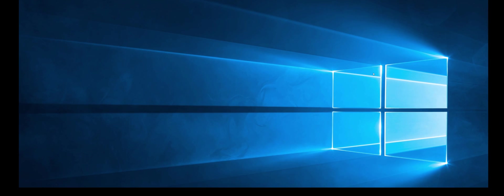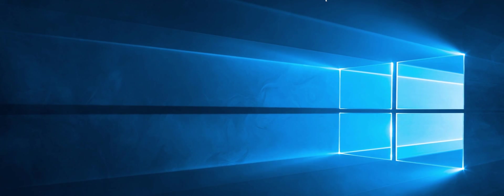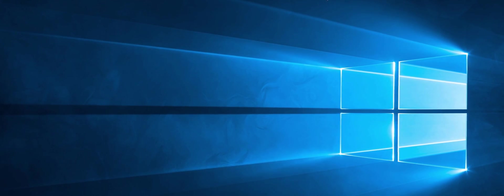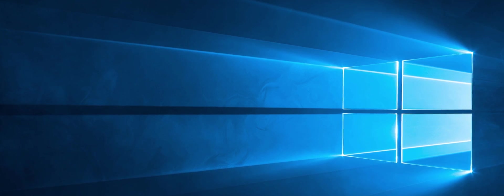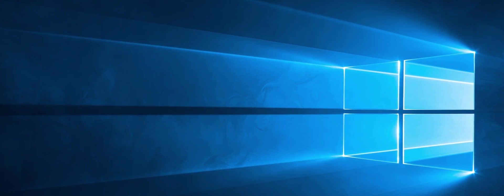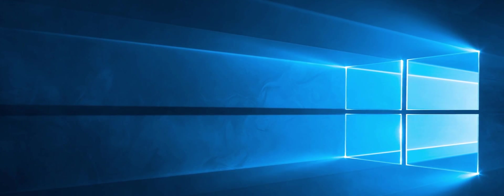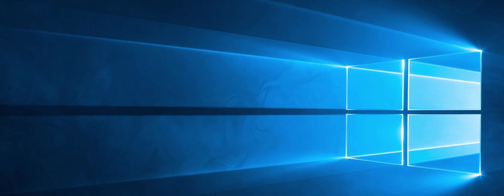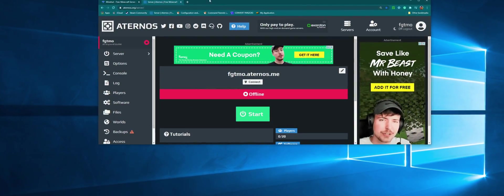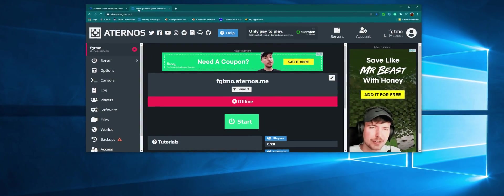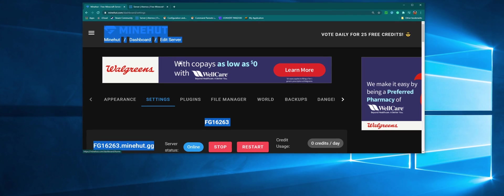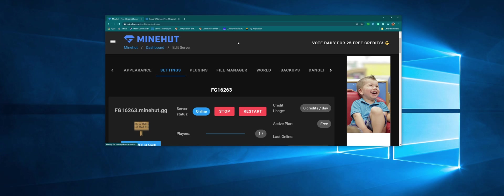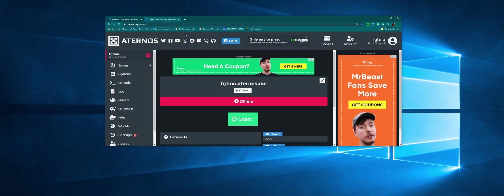Hey guys, welcome back to another video where today I'm going to be showing you how to install my data pack specifically, but you can install any data pack onto two server hosts. We got Aternos and we have Minehut here, and I'm going to show you how to install data packs. I'm specifically going to download mine in this video.